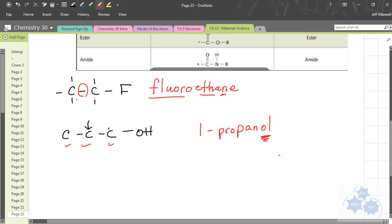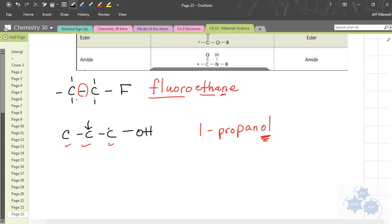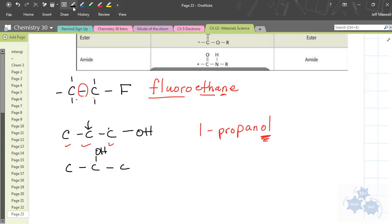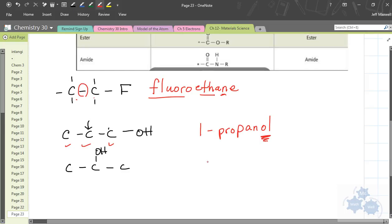And ol, the ending is ol, that's the alcohols, ol's at the ending. So, this is one propanol. So, this would be what? Two propanol. Very good.